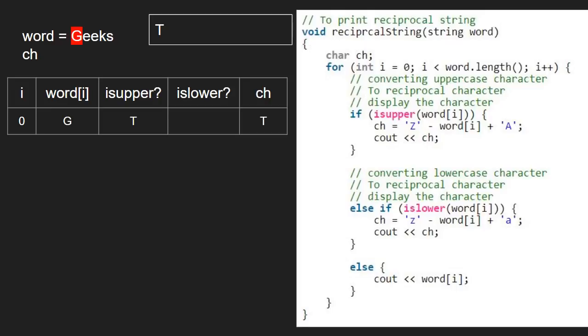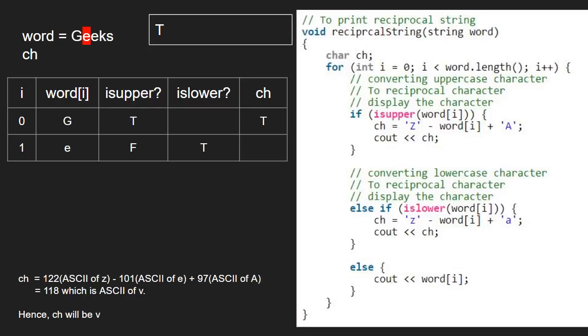Now, i will be 1 and word at i will be E. Since E is in lowercase, we go to the else-if part and convert the lowercase to reciprocal character. So ch will be 122 minus 101 plus 97, which is 118, the ASCII of small v. Hence, ch will be v.